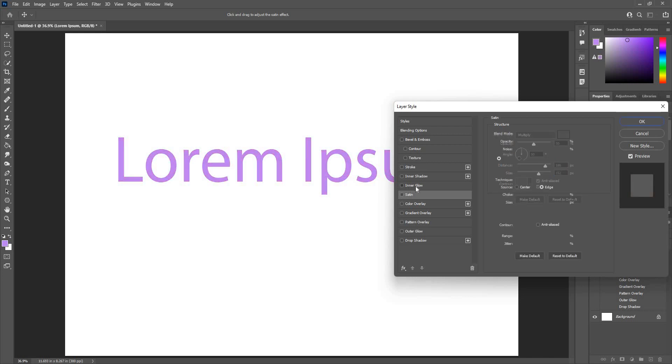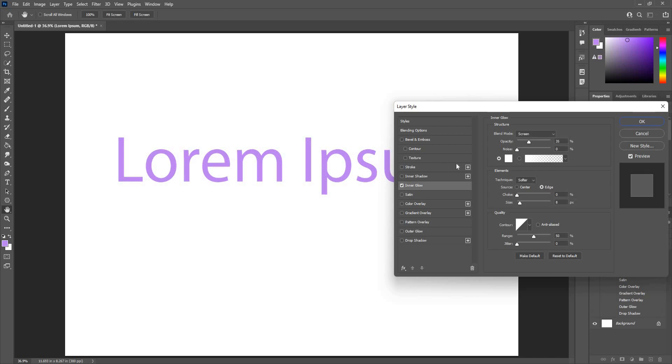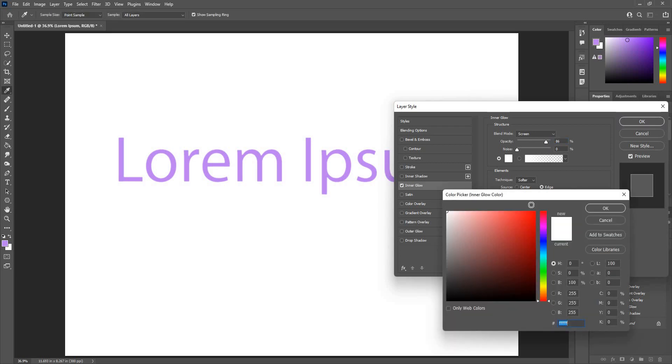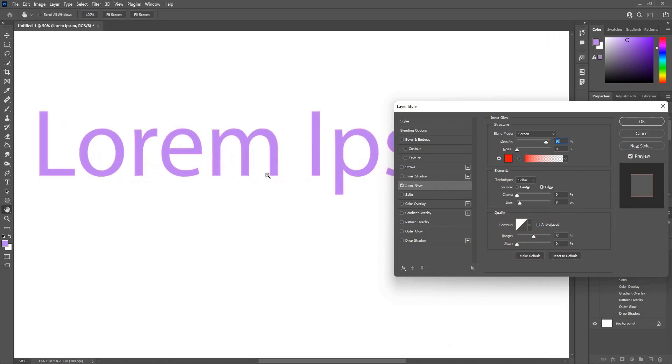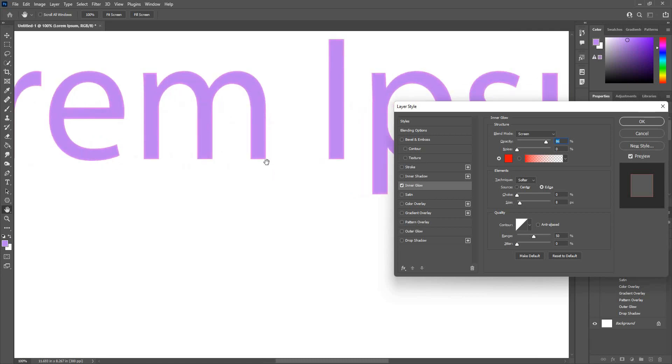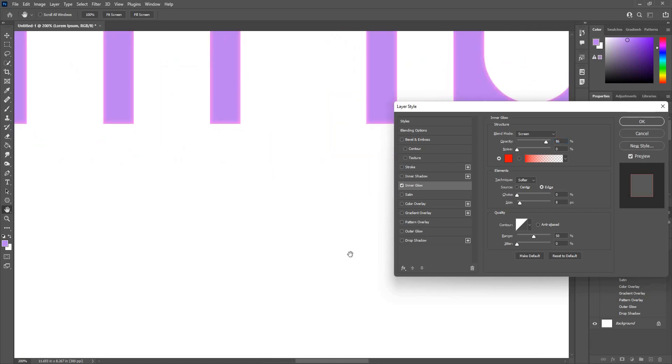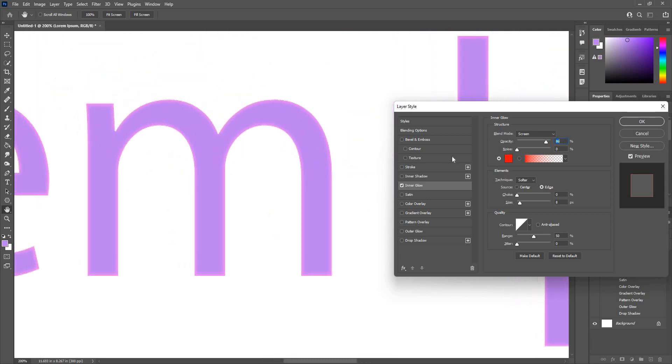Next I have inner glow. It will give me a little glow on the inside of the text. Let's take a darker color, red. You can zoom in. Of course you can see the color here.